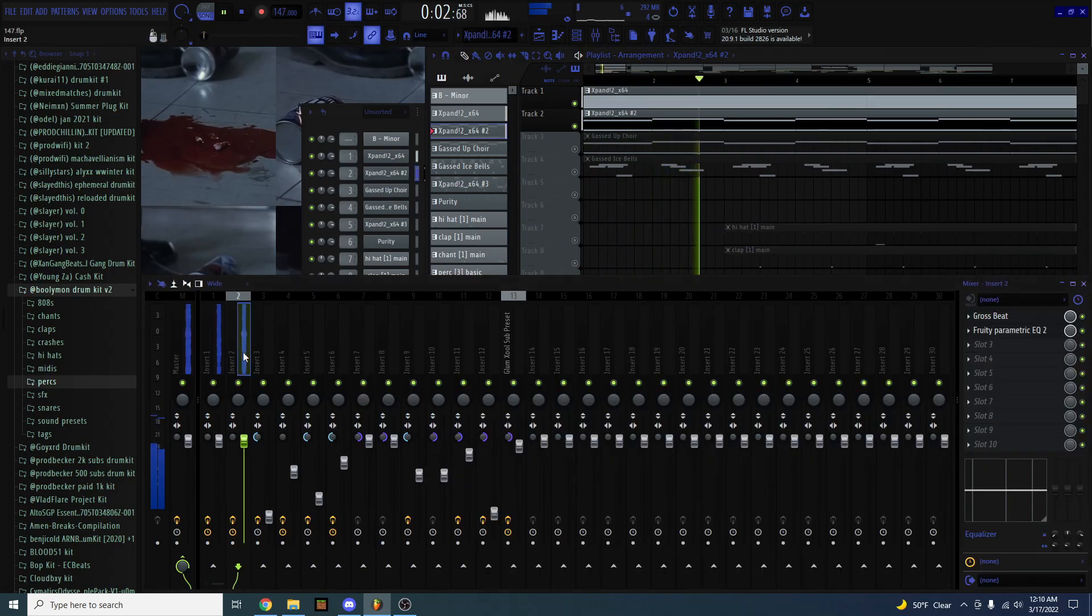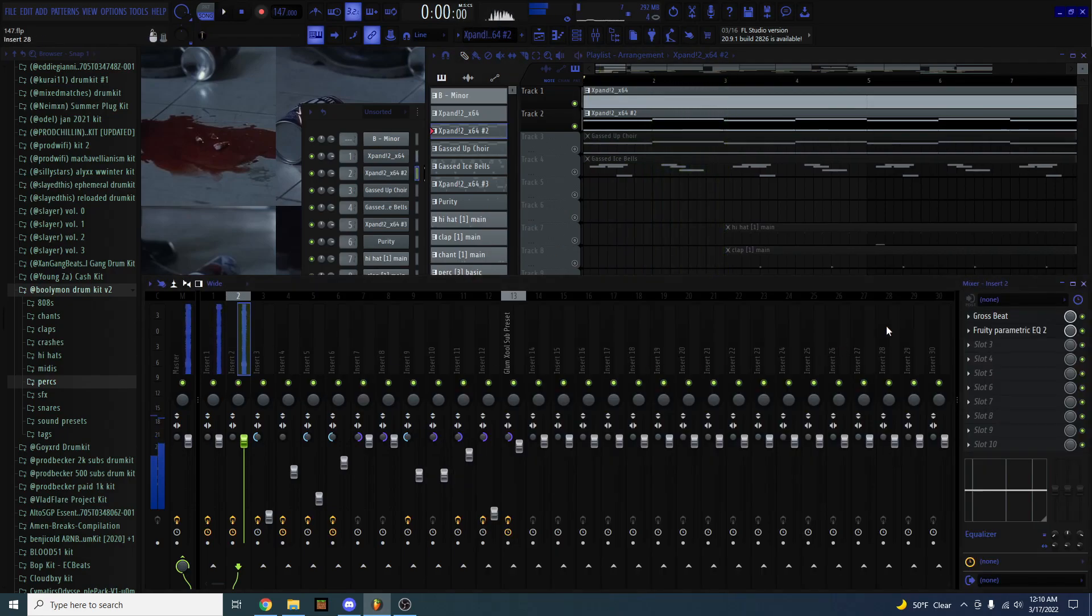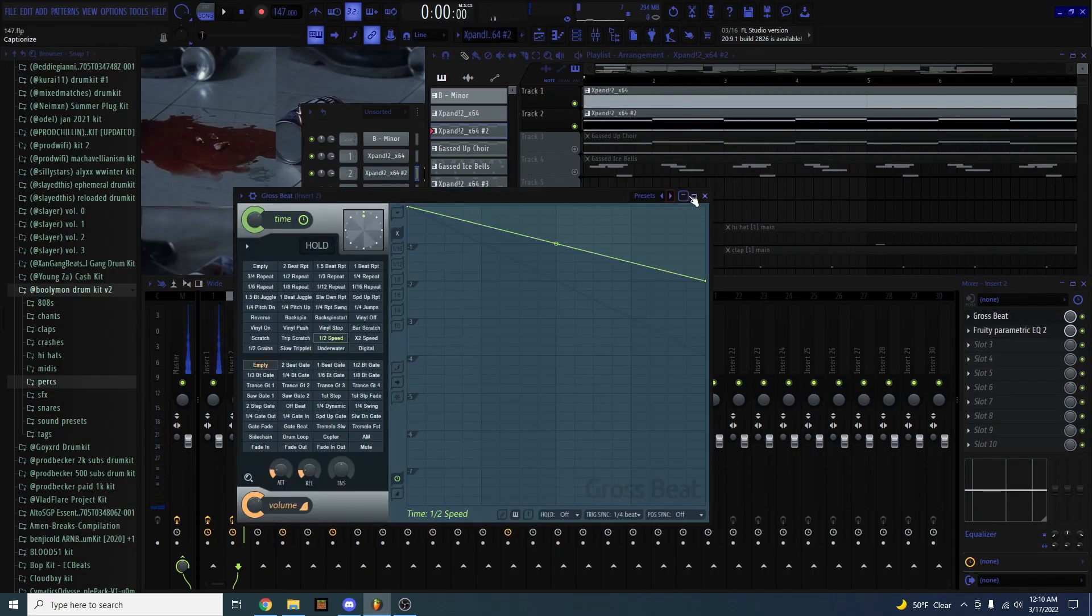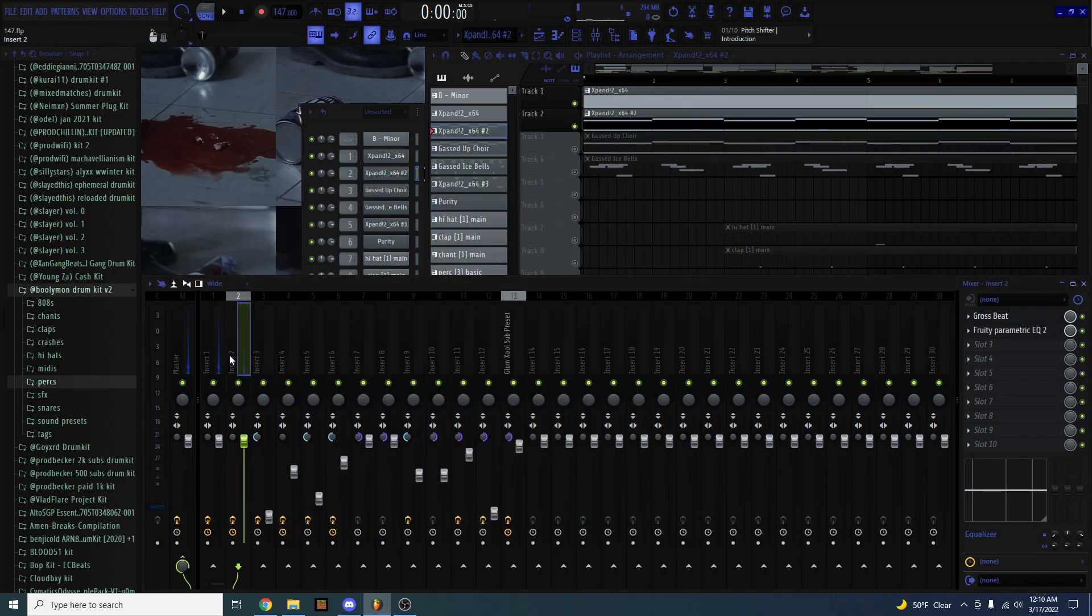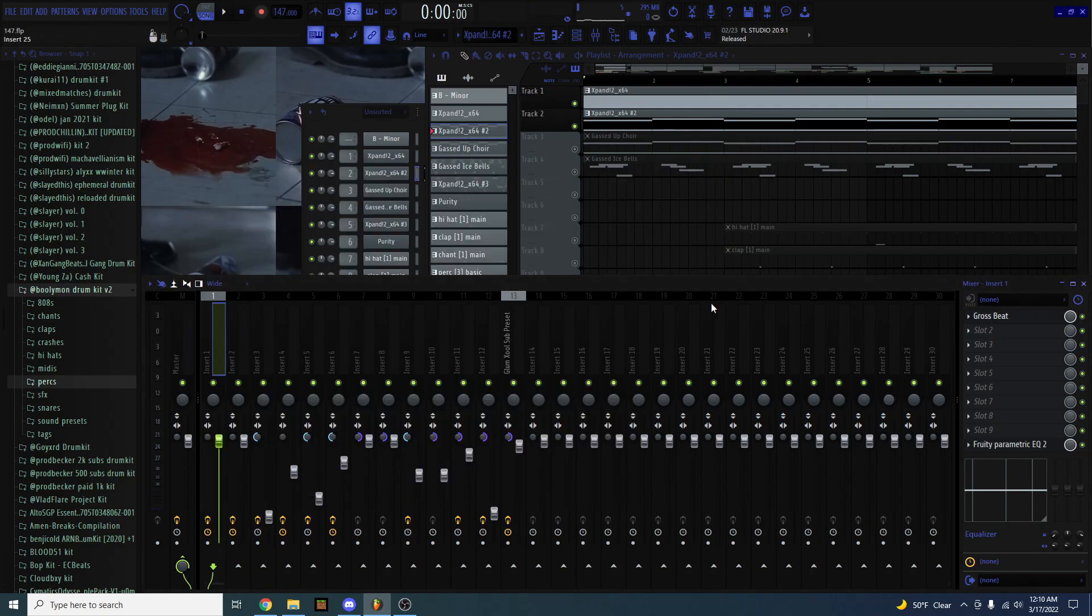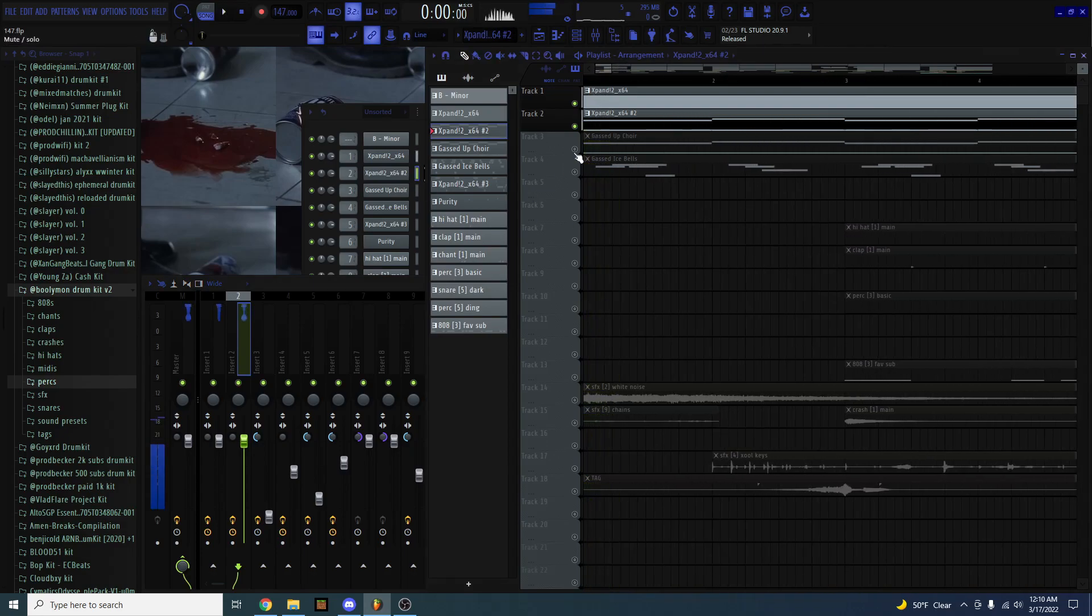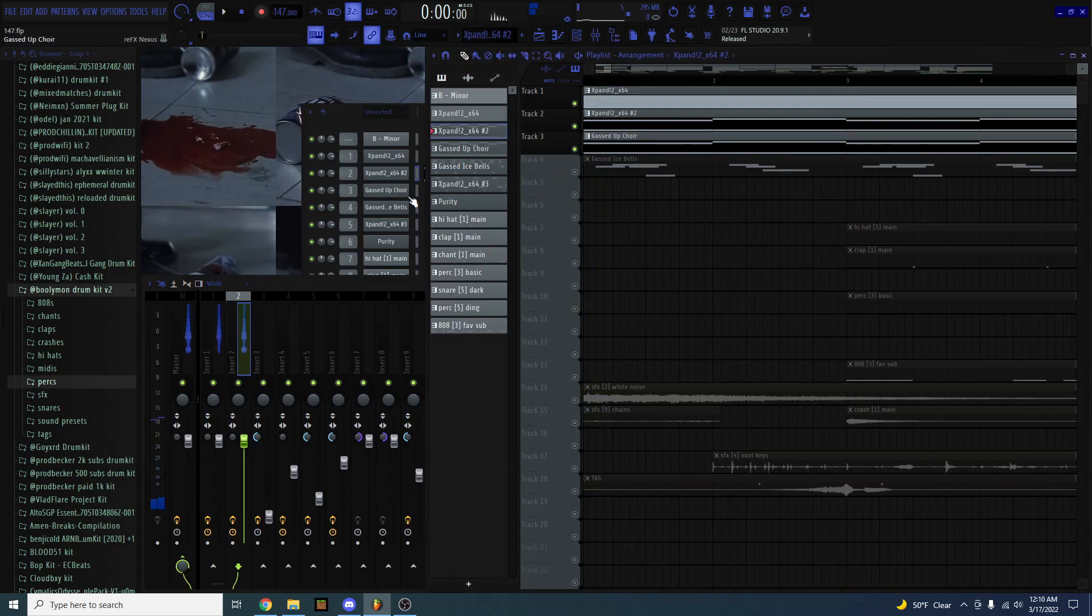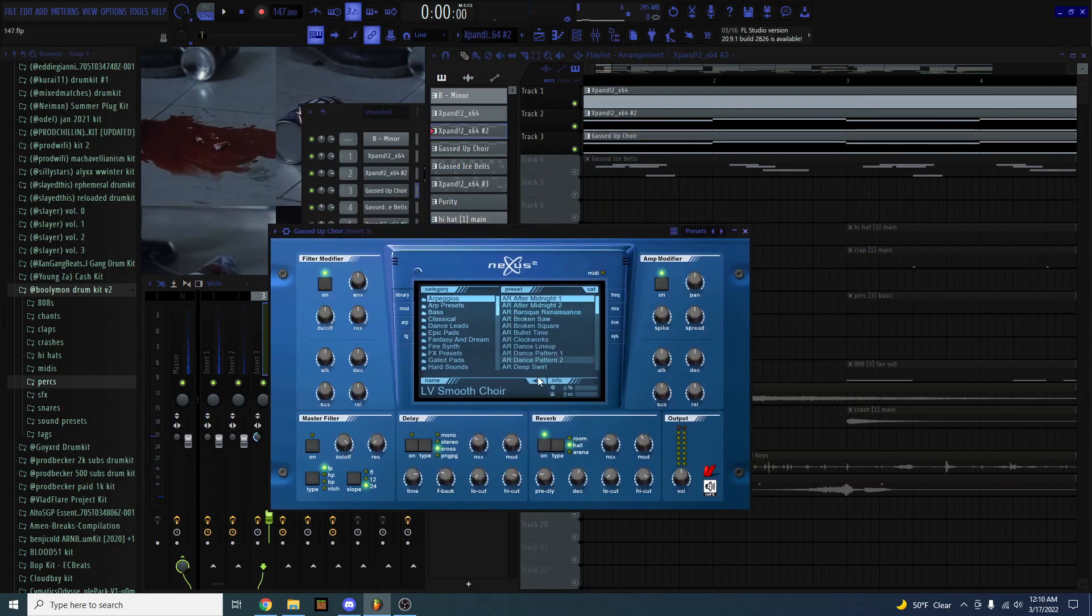And the mix on these is nothing crazy. This one just has halftime on it. This one does as well. Just EQs, and then I added a choir from Nexus.